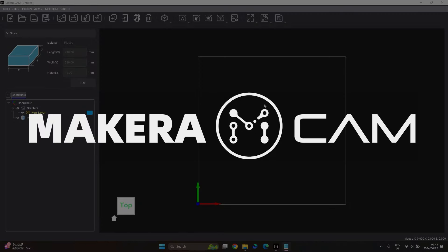Hi everyone, I'm Urlov and I'm excited to introduce the first public release of the Makera CAM software. In this video, I'll provide a basic overview of all the current features and functions you can expect from the beta version. There will be many more versions in the future and we'll create videos for those too. Keep an eye on your email for the download instructions and let's get started.